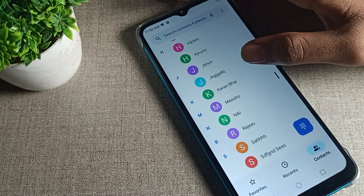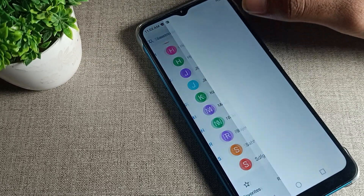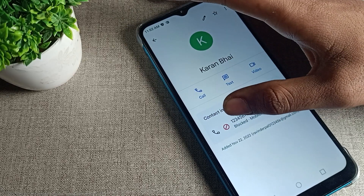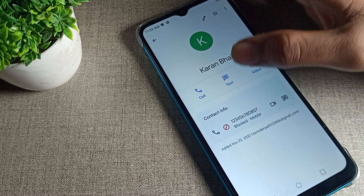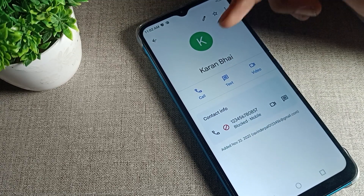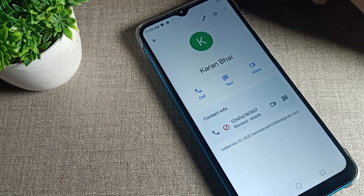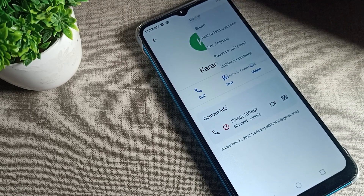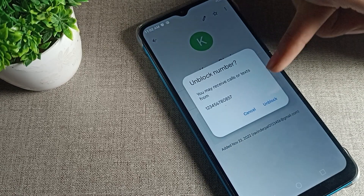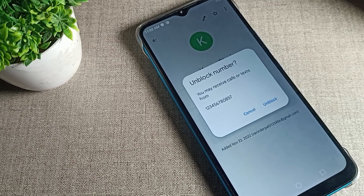I have blocked my current number as an example. As you can see, I have blocked this number — my brother's number. Now I'll tap the three-dot menu, then tap 'Unblock Number', and you can see the options: Cancel and Unblock.